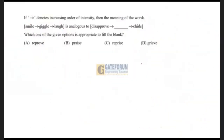The first question is a one mark question. This belongs to verbal ability — where analogies, antonyms, synonyms, etc. are dealt with.